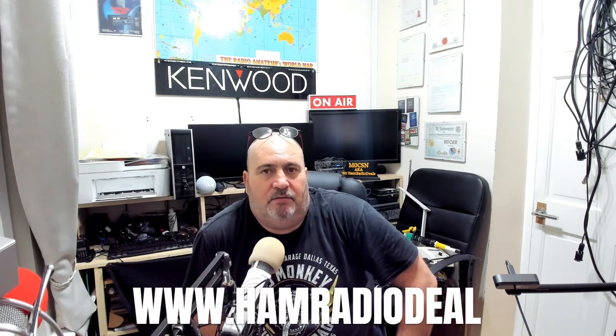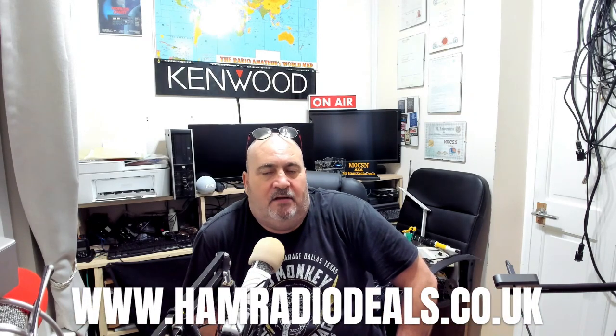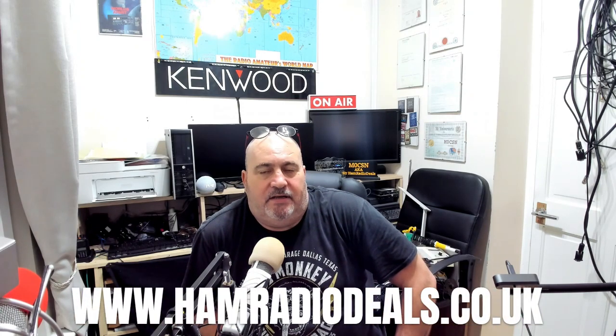Hello YouTube and welcome back, M0CSN, aka Mr. AM Radio Deals, and we're in the shack again. I was talking to a couple of the lads yesterday regarding these new Quansheng UV-K5s or whatever they are now, the must-have Chinese handheld that everybody's getting hold of.